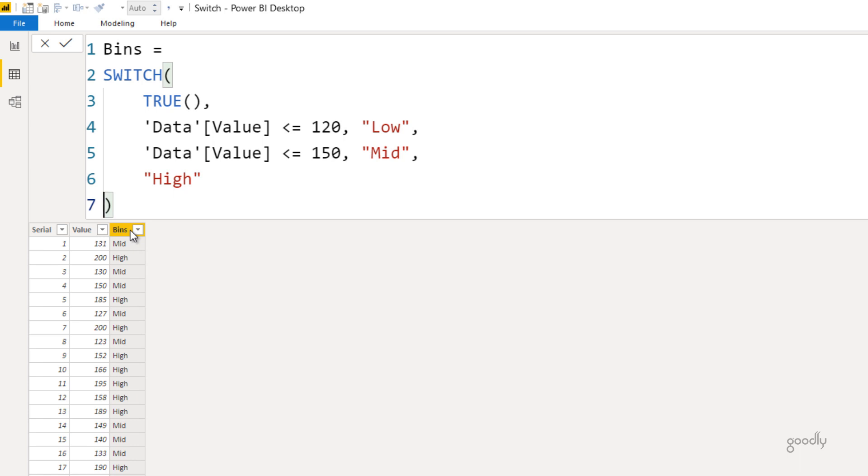And it groups all the values into three bins: low, mid, and high. Alright, that was all about the switch function. If you have any questions about this, I'll be more than happy to help you out. Just drop me a comment. Thank you so much for watching, and you take care of yourselves. Bye bye.